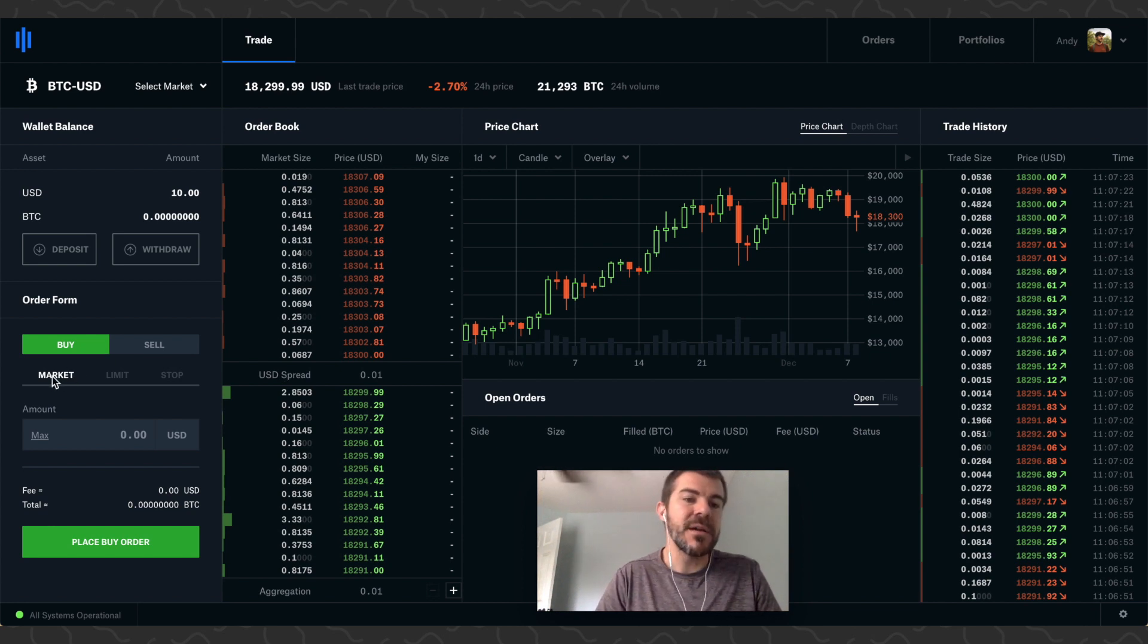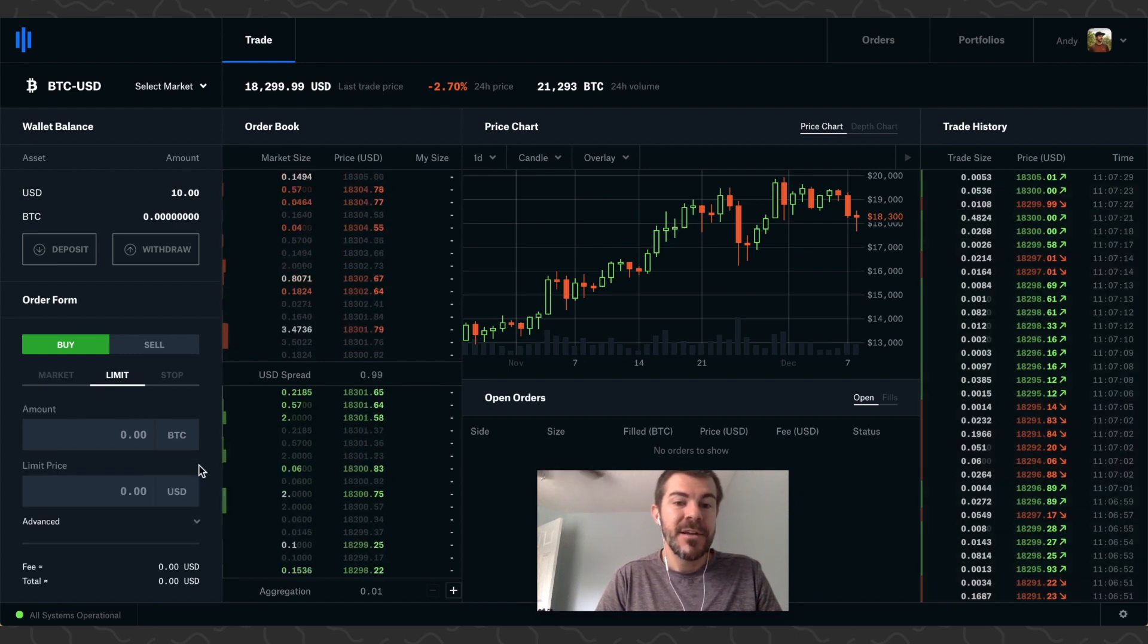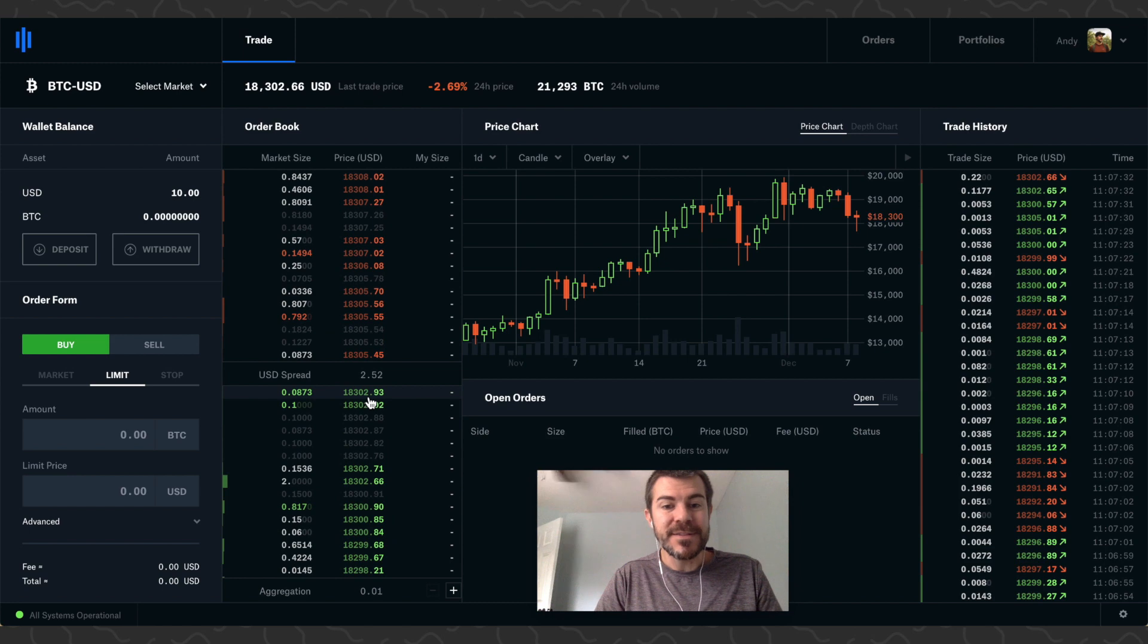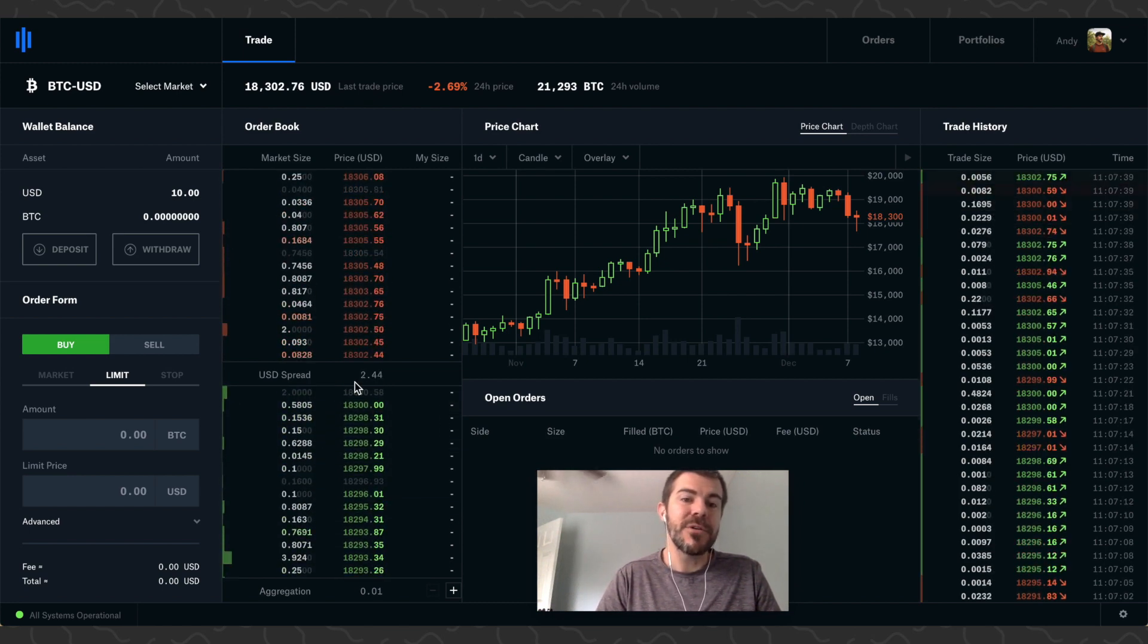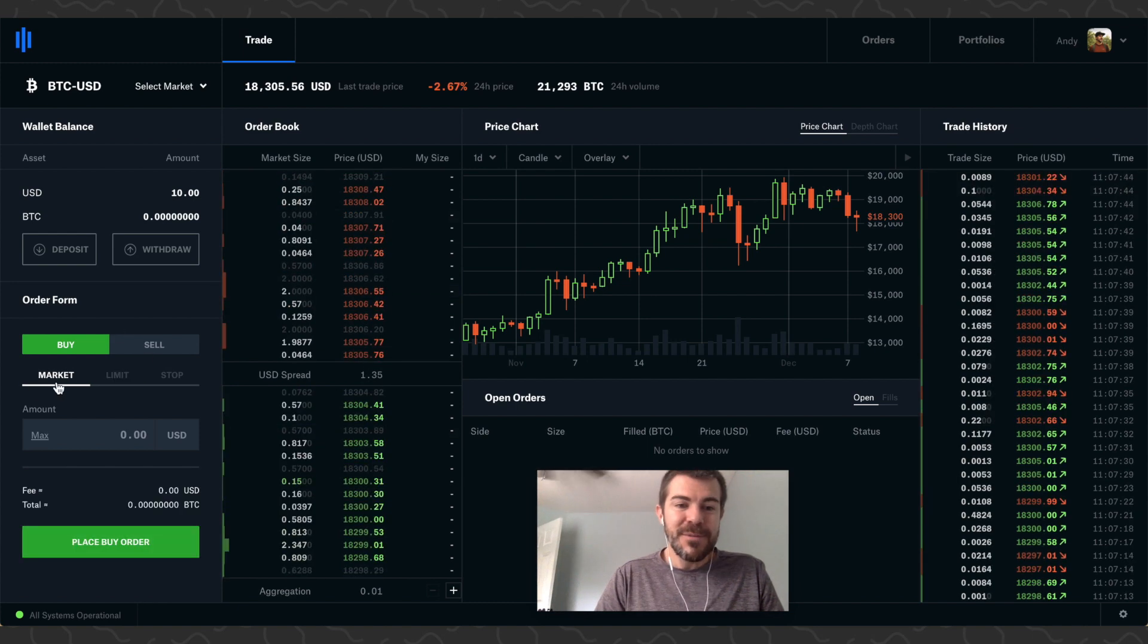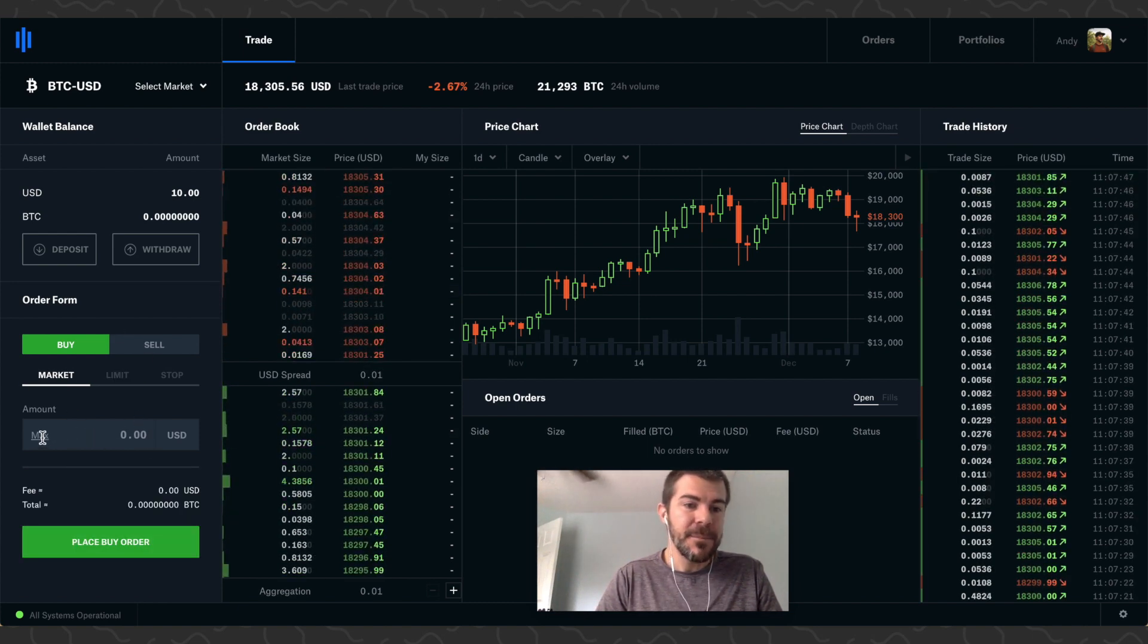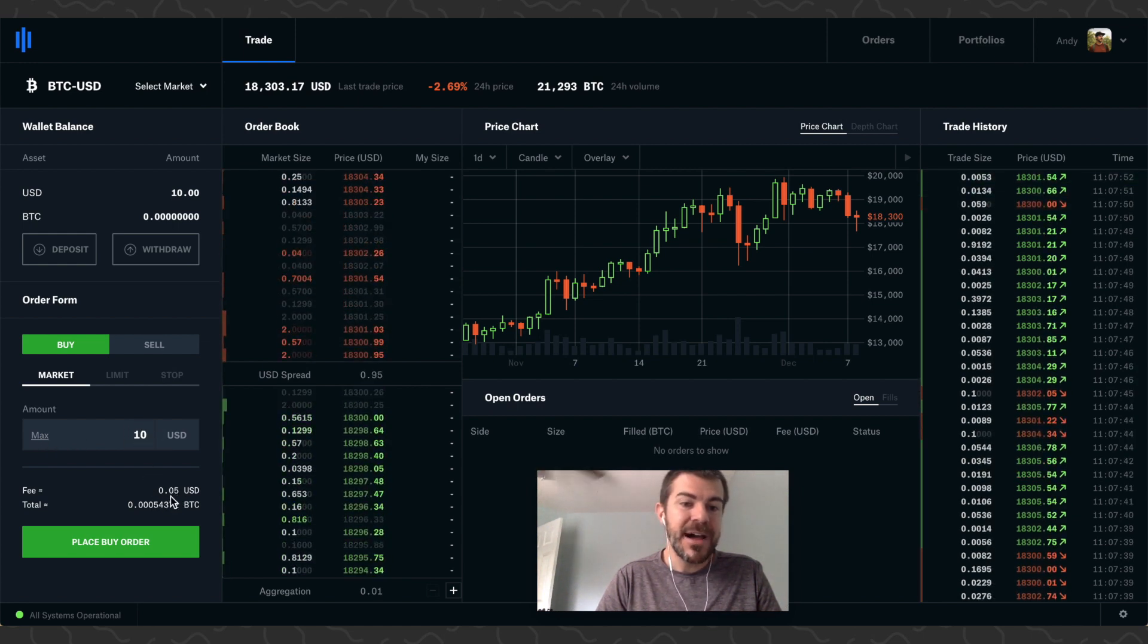If you just want the system to automatically do it for you, you want to be on Market. If you want to place your own order, you can go to Limit, and then you're going to place an order in this order book and hope someone sells their Bitcoin to you, or you can sell your Bitcoin on this side. But I recommend just doing a market order.